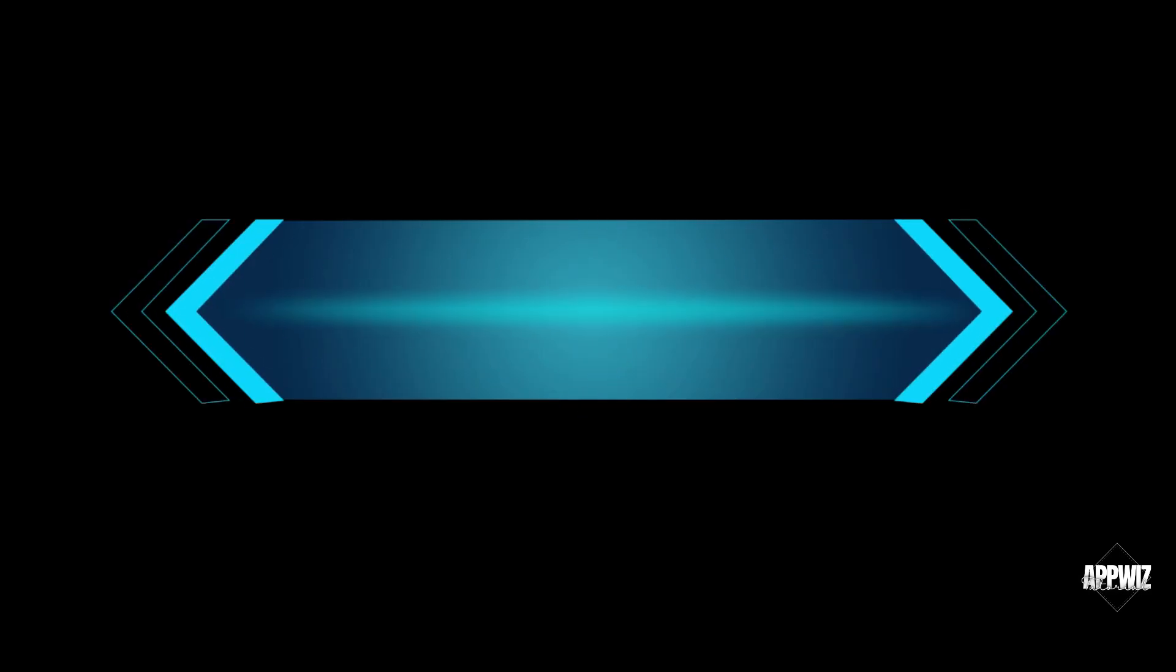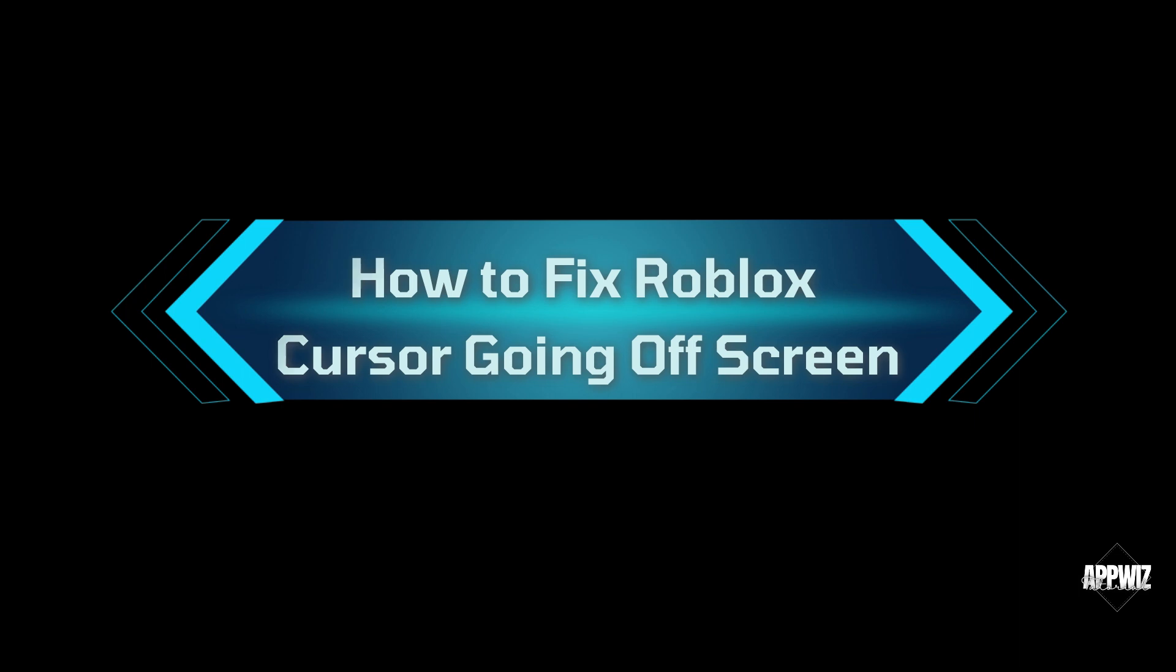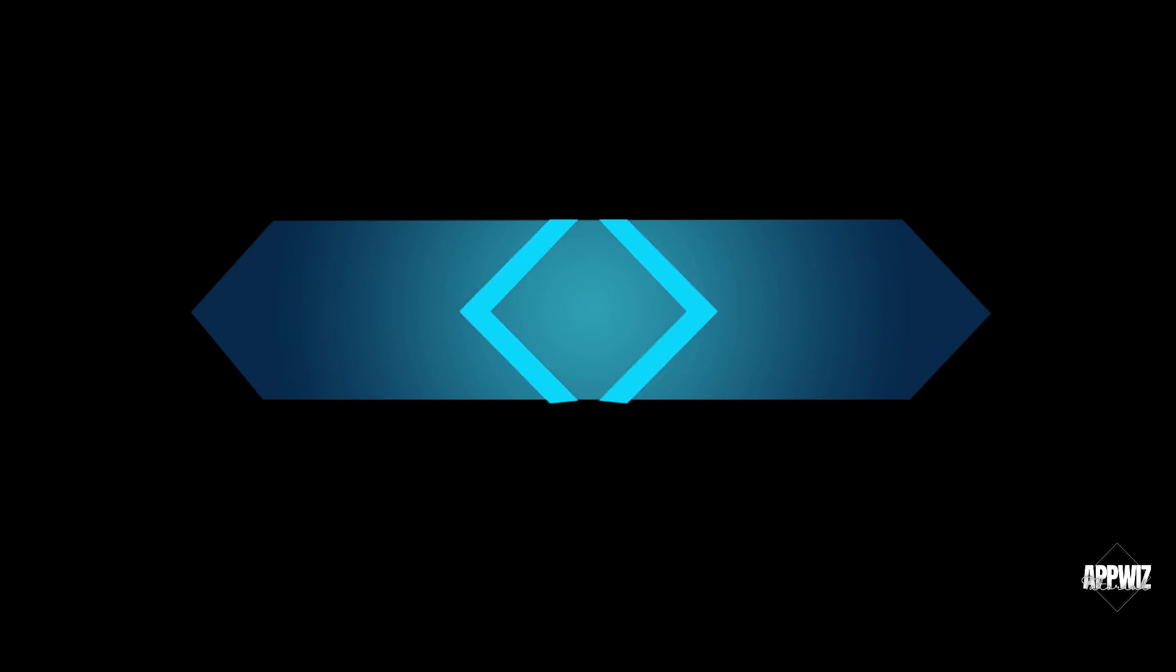Hello guys, welcome to our channel. In today's video, I'm going to show you how to fix Roblox cursor going off screen. Without further ado, let's get started.